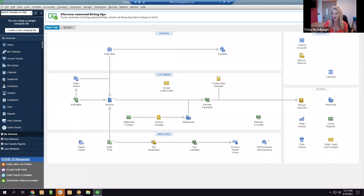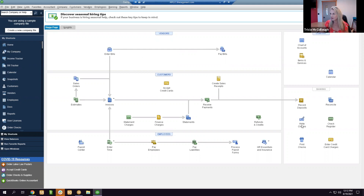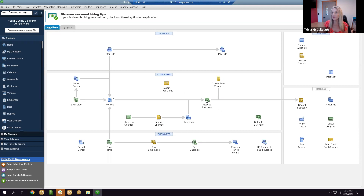The home screen is valuable because it shows you the workflow. For example, if you enter a bill, you must go to Pay Bills — you cannot go from Enter Bills directly to Write Checks. If you create an estimate, you can automatically turn it into an invoice, then you must go through Receive Payments, and then Record Deposits. You can't jump from invoice straight to Record Deposits — the workflow arrows guide you.